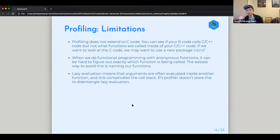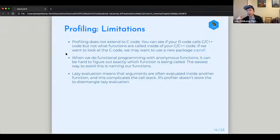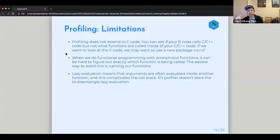There are limitations to profiling. First, you can't do anything with C code, Fortran, or any other language called by R. C is the base of a lot of stuff, and Fortran is the base of some other things. If that code is really slow, you have to look at it separately. At the global RStudio conference there was a presentation on a new package called XRprof, which can do profiling including the C section — though it takes considerably more effort to set up.